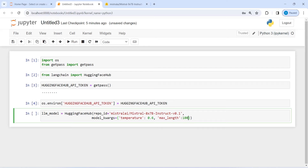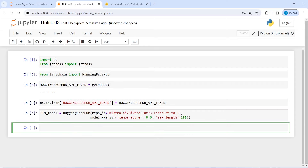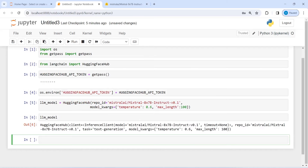Let us execute our code and print our LLM model. Here you can see the model is set to Mixtral AI, with the repo ID, task set to text generation, and the model kwargs showing temperature and maximum length.